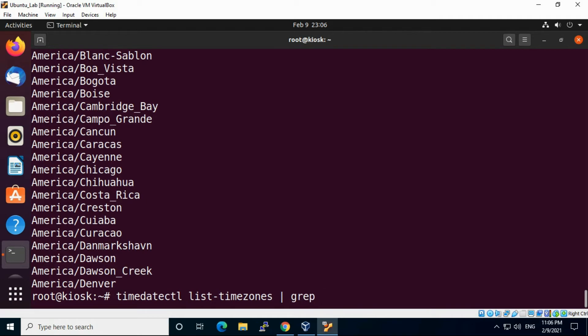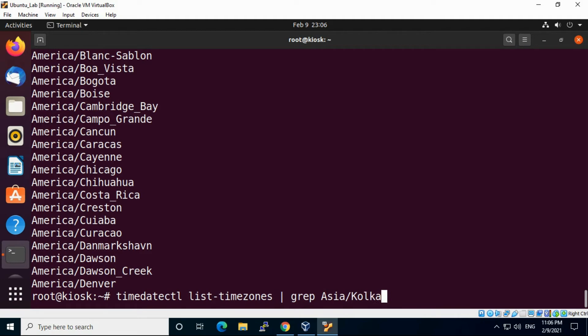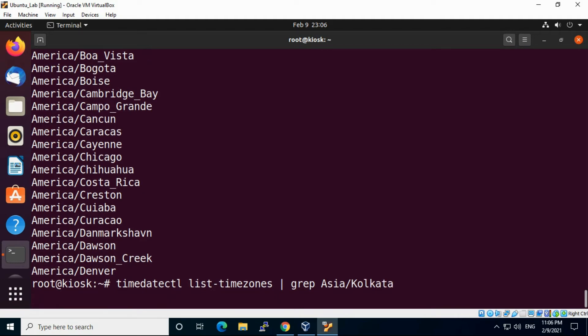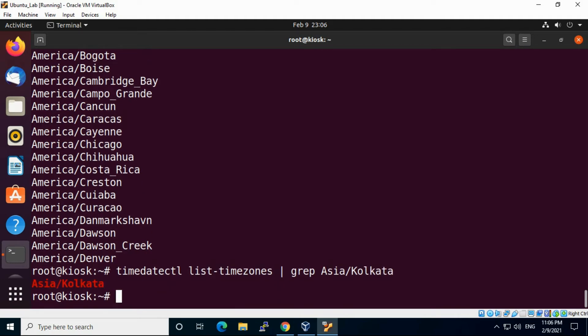Put that slash and any city like Kolkata, which is our timezone. Put that Kolkata, and you can see that timezone is listed here.